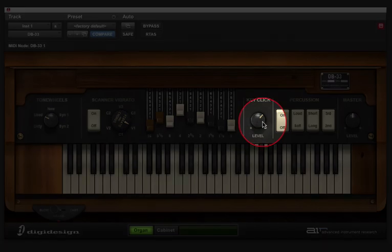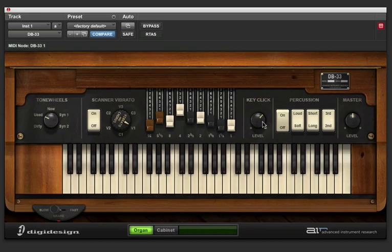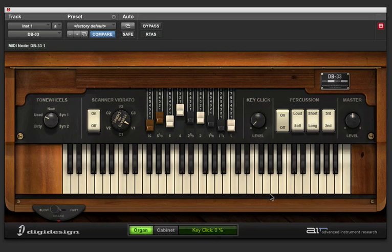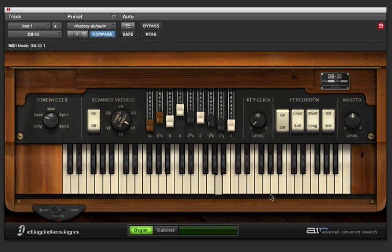Now, the key click is a percussive attack on the beginning of your notes. So if I turn it all the way down, I'll have a sort of soft attack. And if I turn it all the way up, I'm going to have a nice click at the beginning of everything.